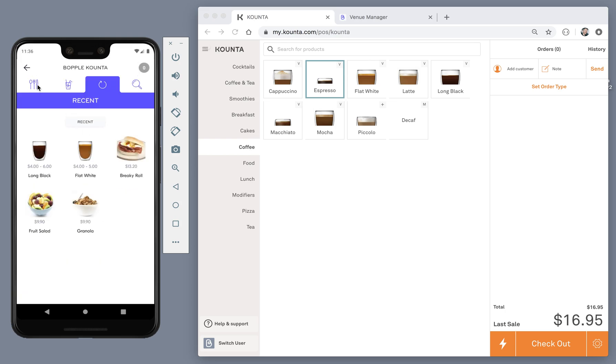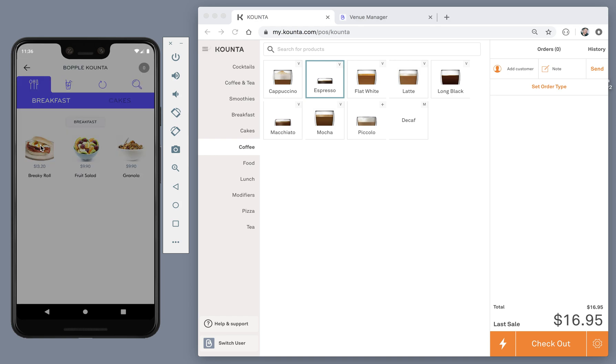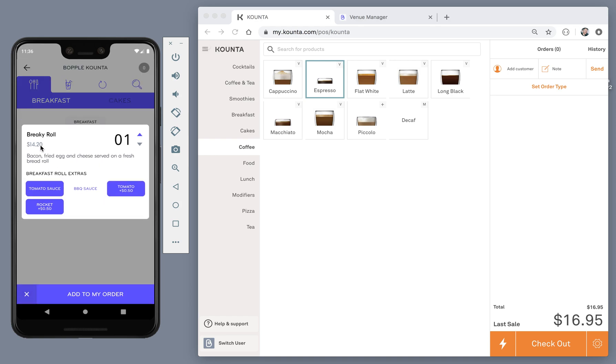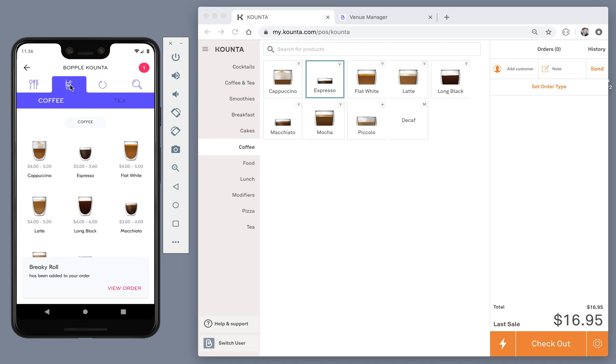I can also go and view the rest of the menu if I'd like to choose something different. When the customer opens the product modals, this is where they will see any variants and option sets that you've linked to them in your Counter menu setup. I'll go ahead and add this one to my order. And I might add a drink as well.